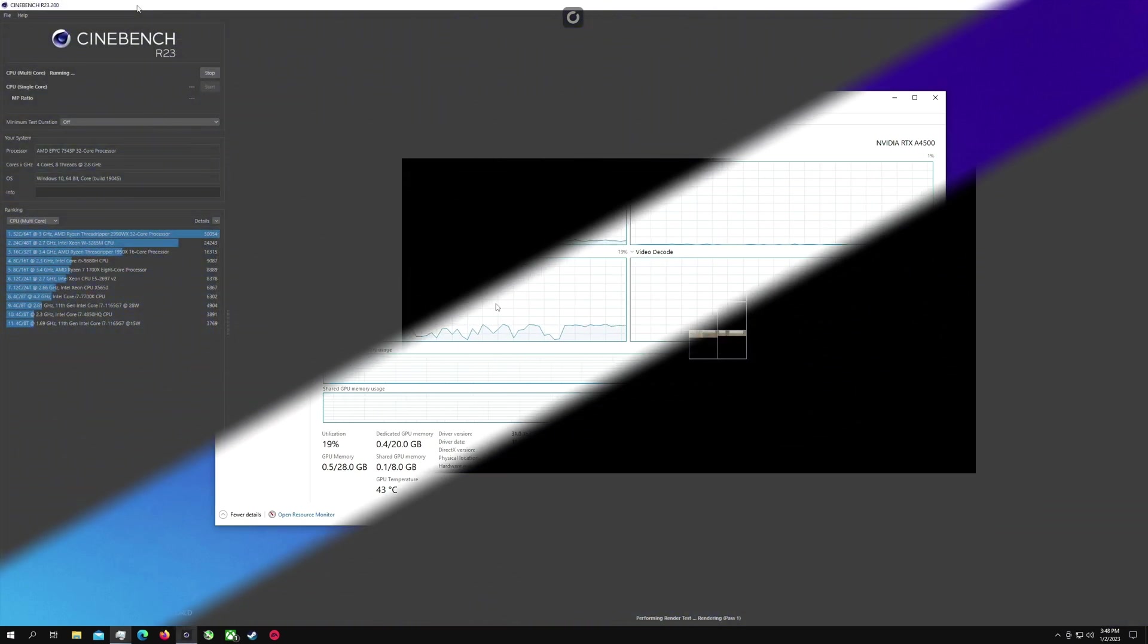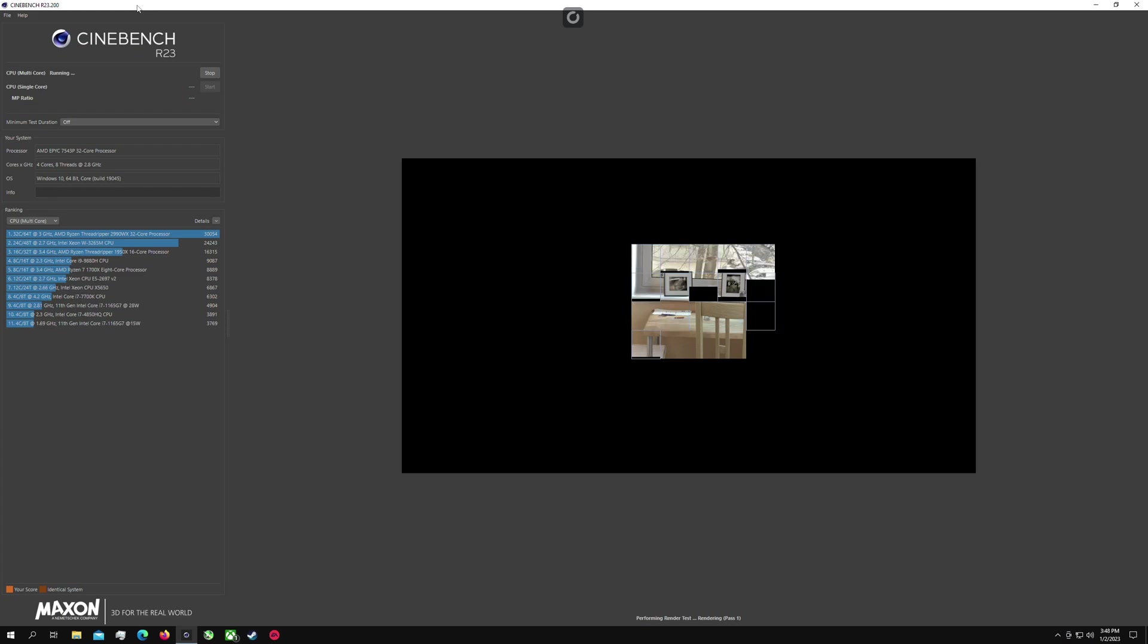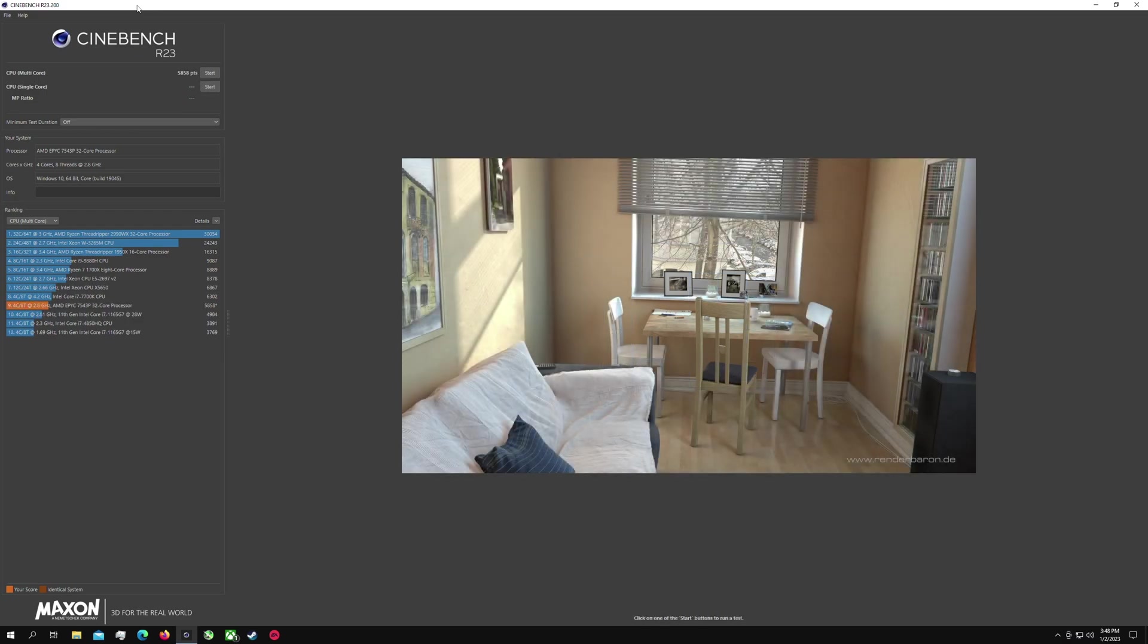Now let's move over to some Cinebench and I wanted to run this to compare some scores and see what I get here with Shadow versus my local PC because I do have a 5600X in my local PC so I was curious what the difference would be. We get a 5858 with the 4 core 8 thread on Shadow which isn't too bad kind of to be expected there.